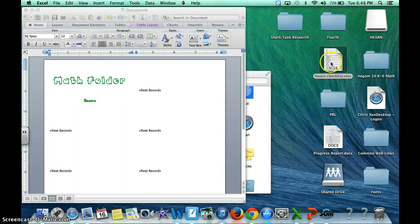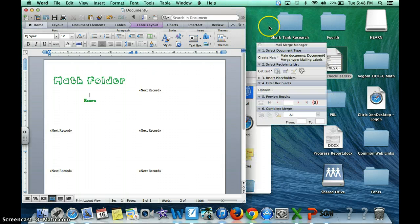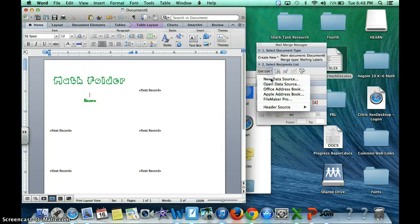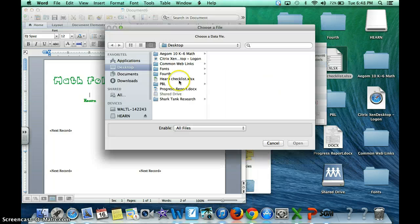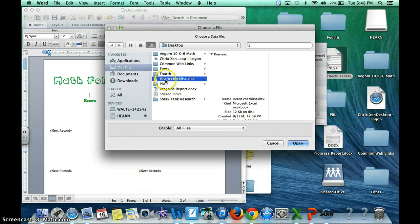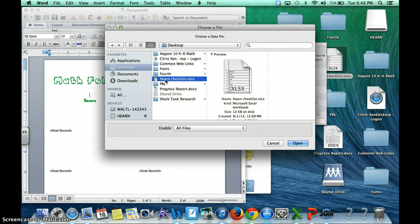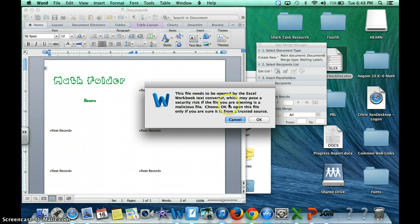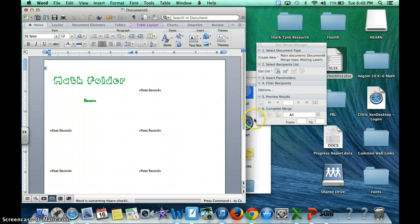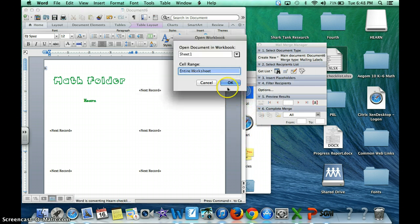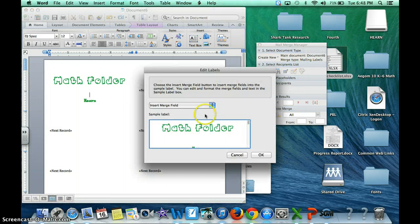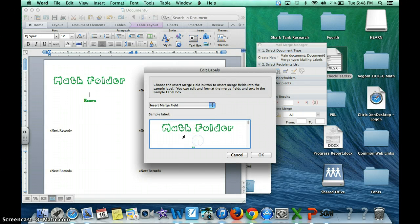So now I am going to go back to my mail merge manager. I'm going to go get list, open data source and here it is. You can find it anywhere on your computer but I purposely saved it on the desktop to speed things up. I am going to click on that. This says all this stuff. You just say OK and click OK again.